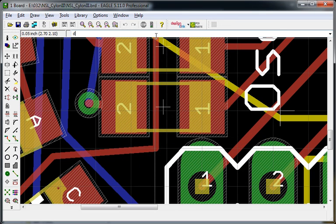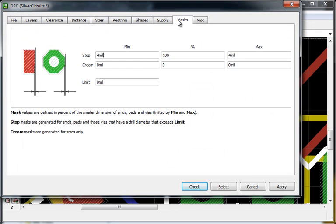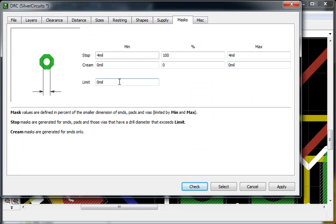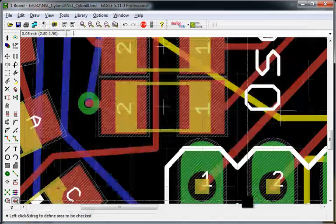Bring up the design rules, go to masks, select limit, and select a size up from there. So if it's 14, we're going to put 15, and then select.